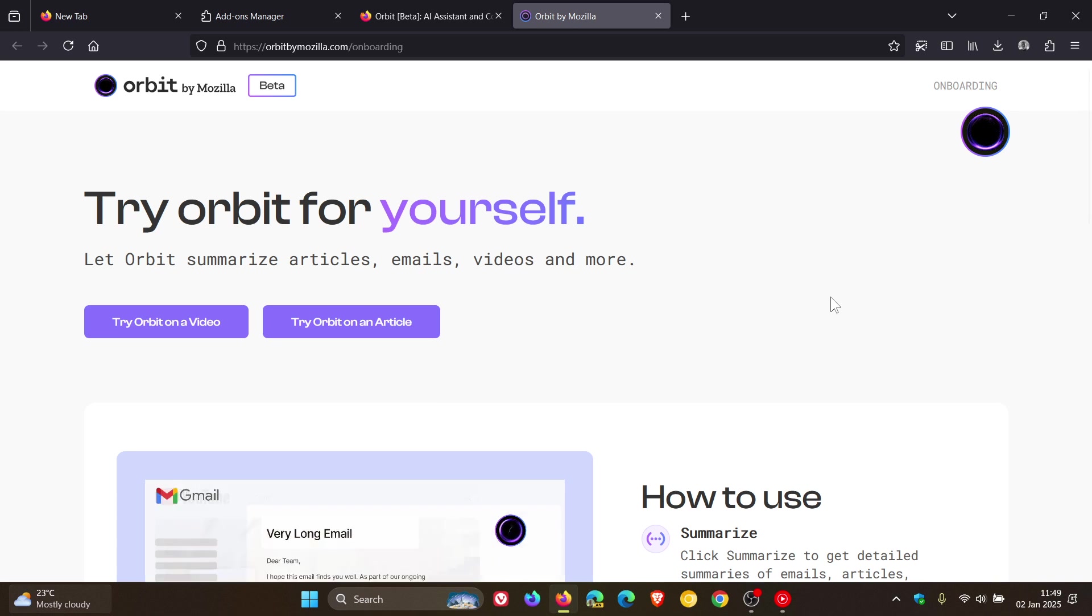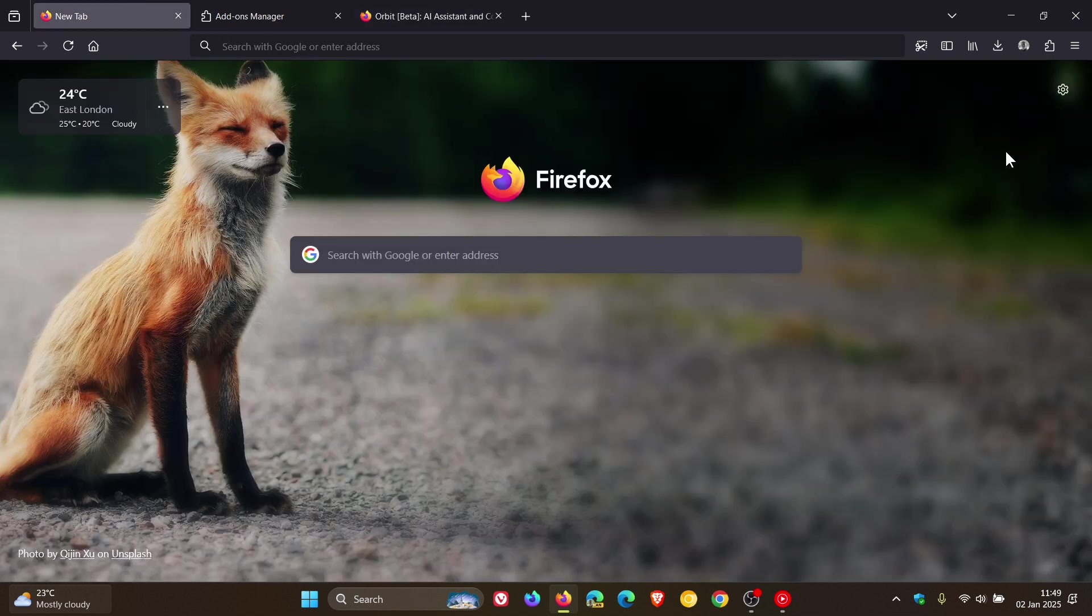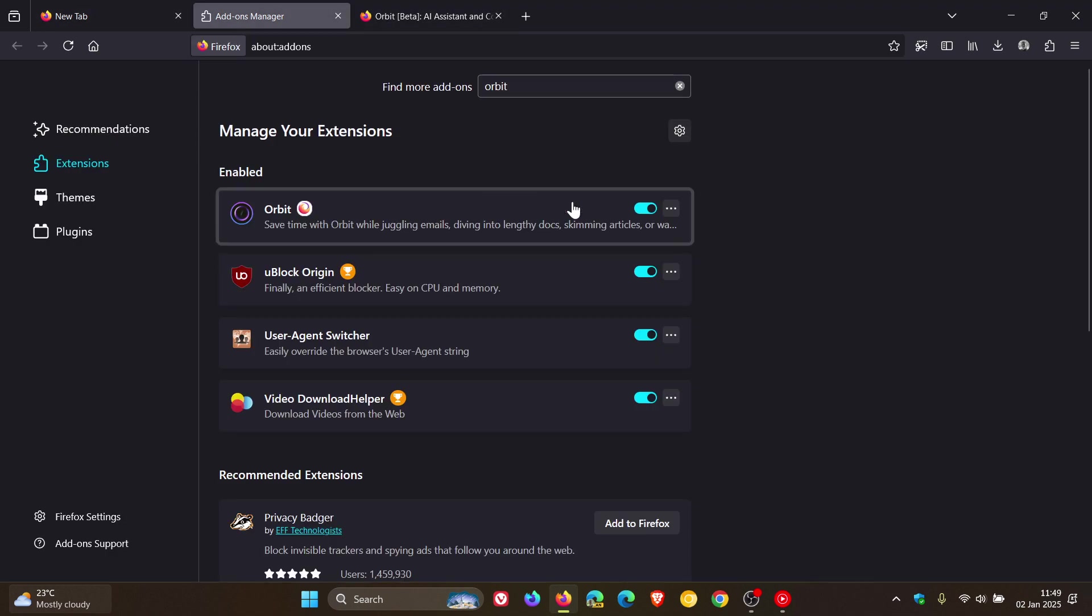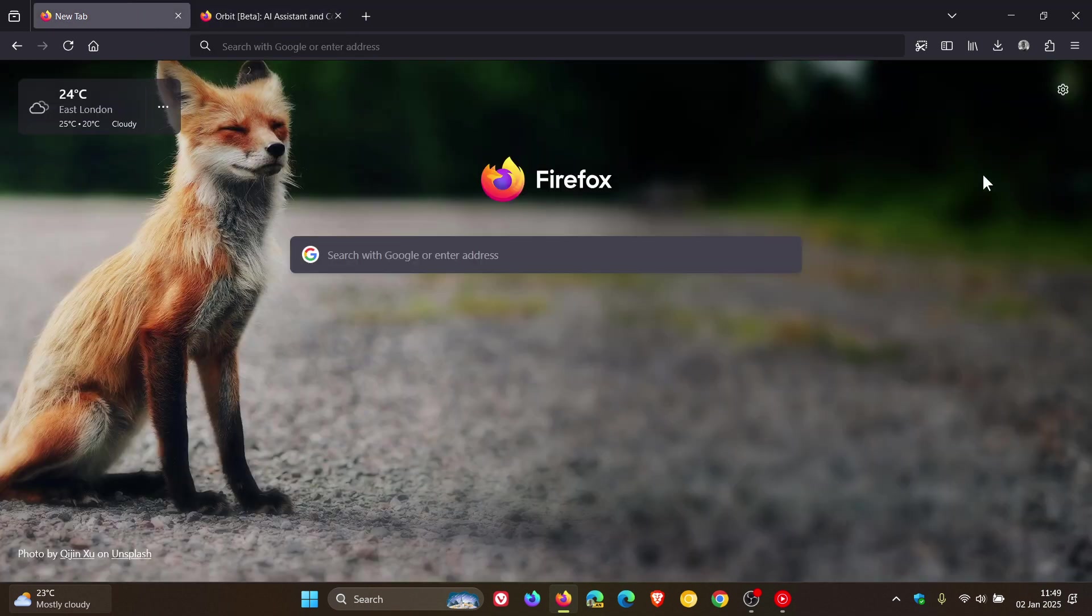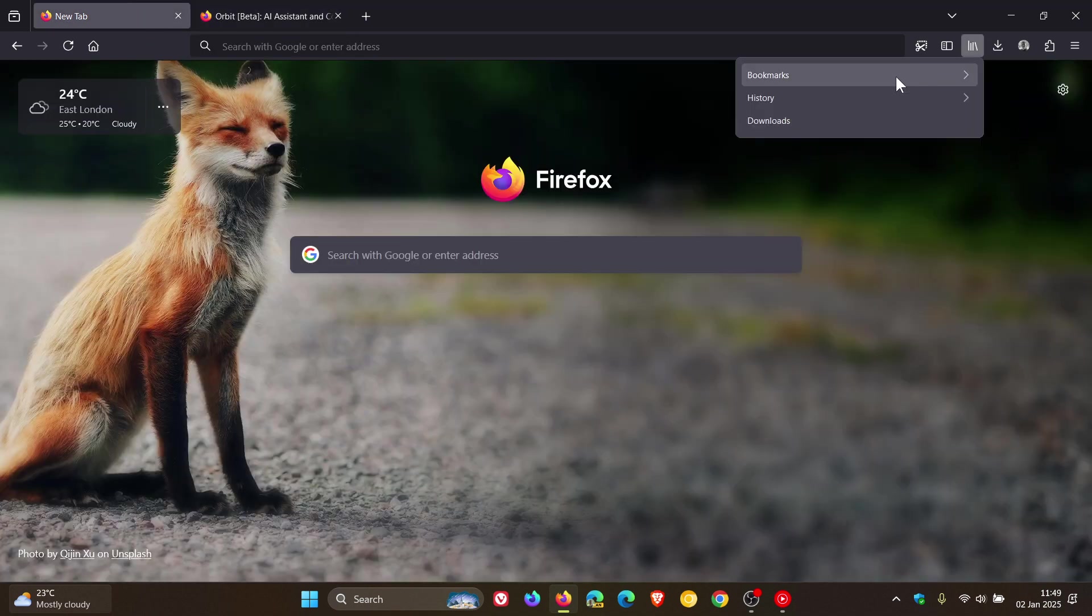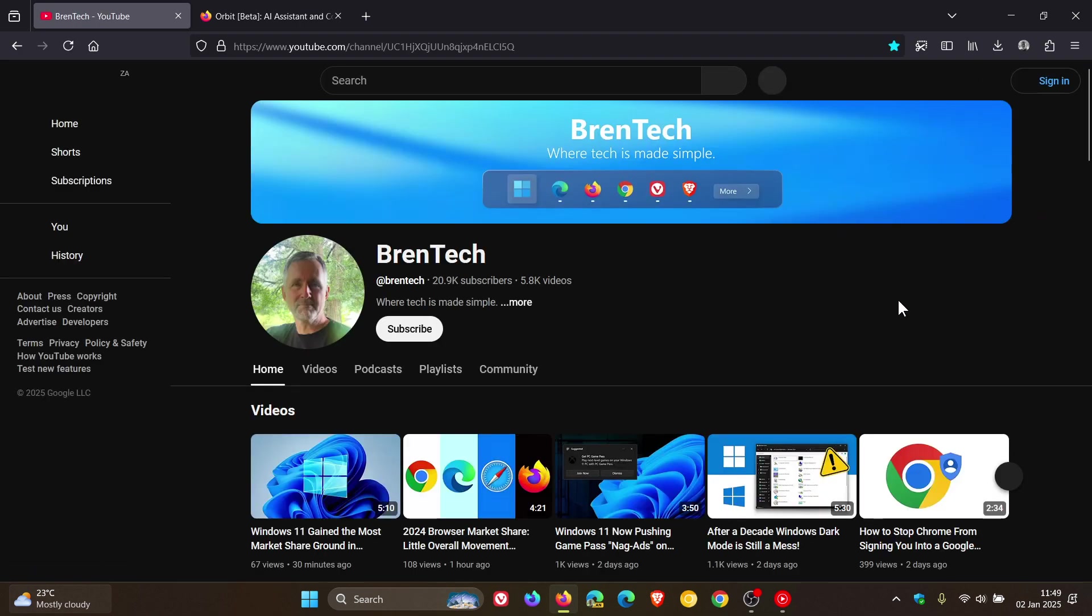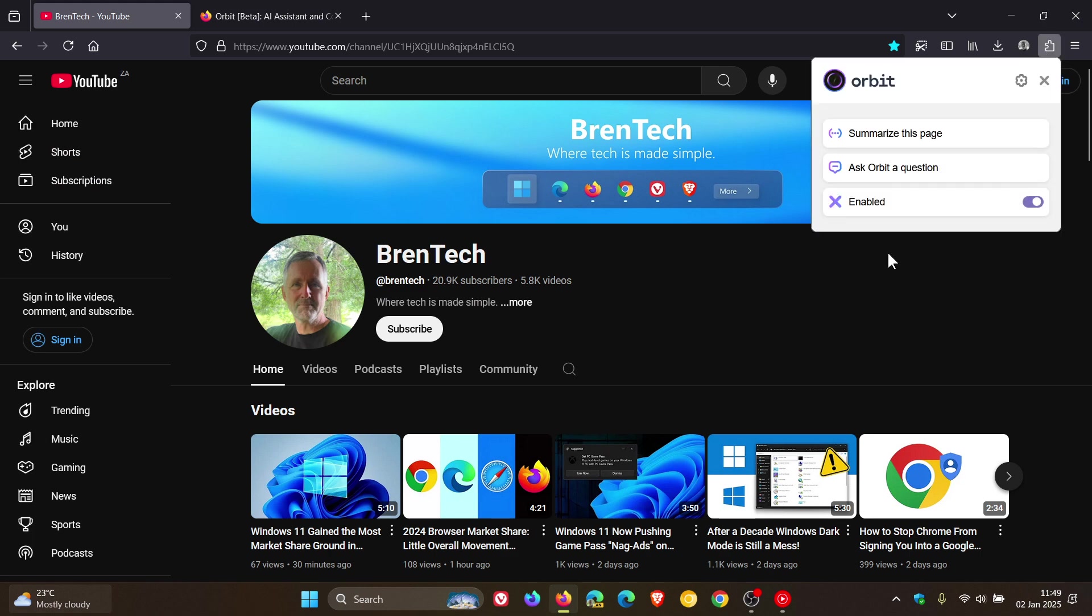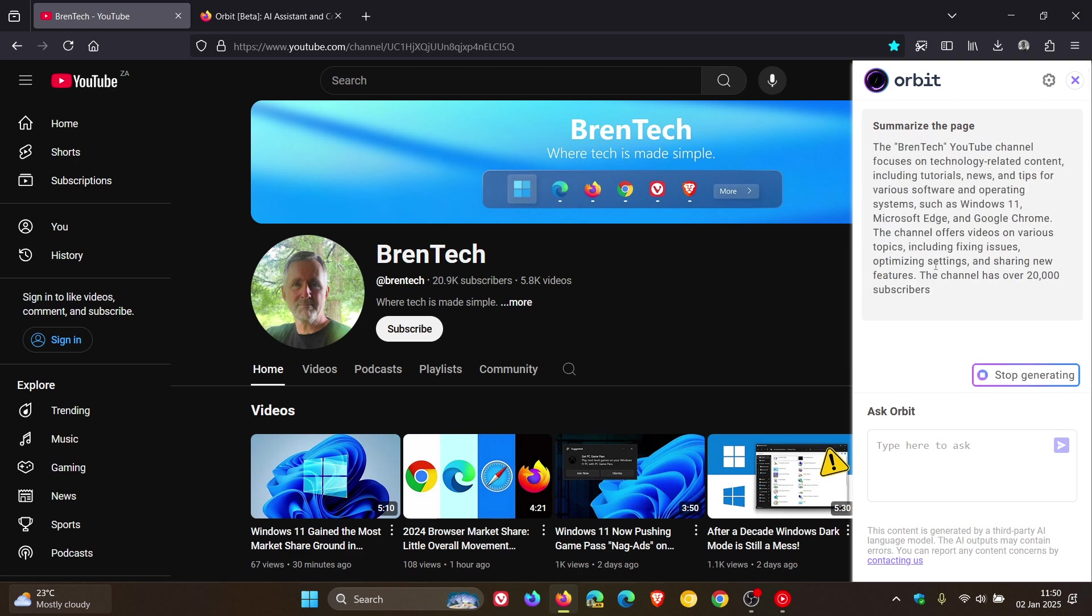Now how this all works is, first of all, we can see now it's installed as an extension in the Firefox web browser. Now what I'm going to do is just head over to my YouTube channel just to show you how this all works, to give you a general idea. Head to our extensions, click on Orbit and just make sure it's enabled if it hasn't done so already, and you can summarize this page. So it looks very similar to other chatbots in other browsers like Copilot or Leo in Brave, where it does all of that from the actual side panel.